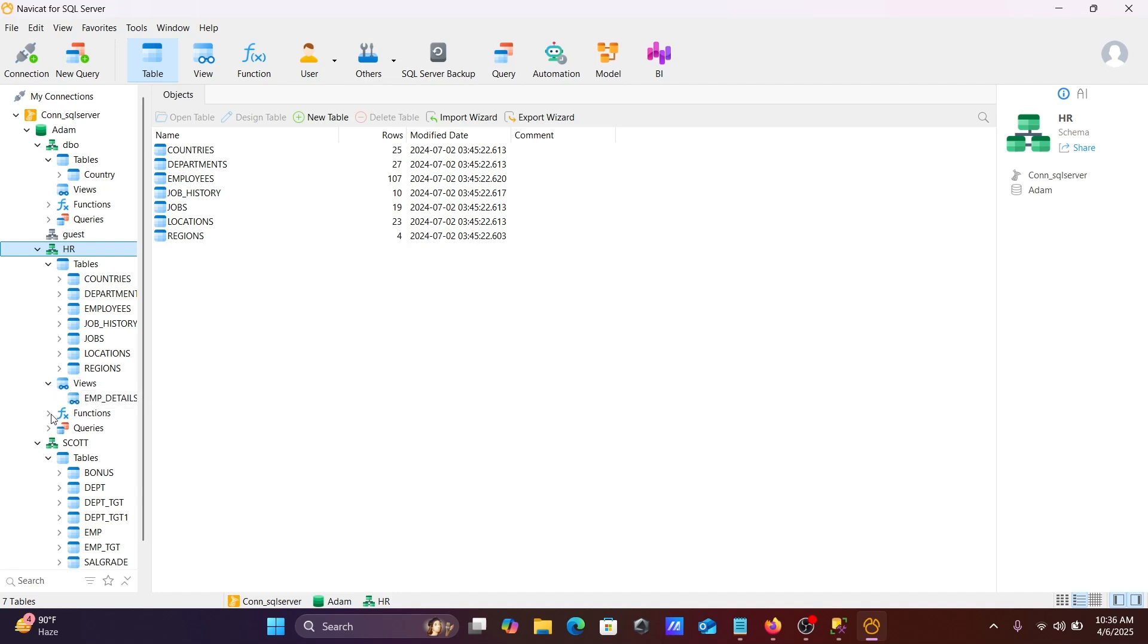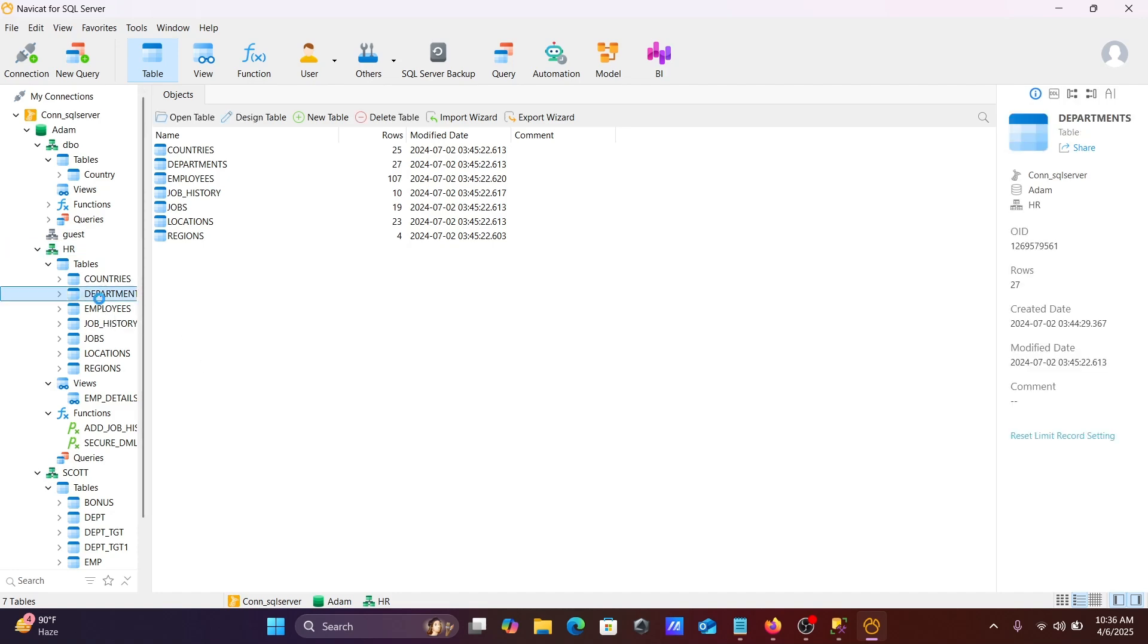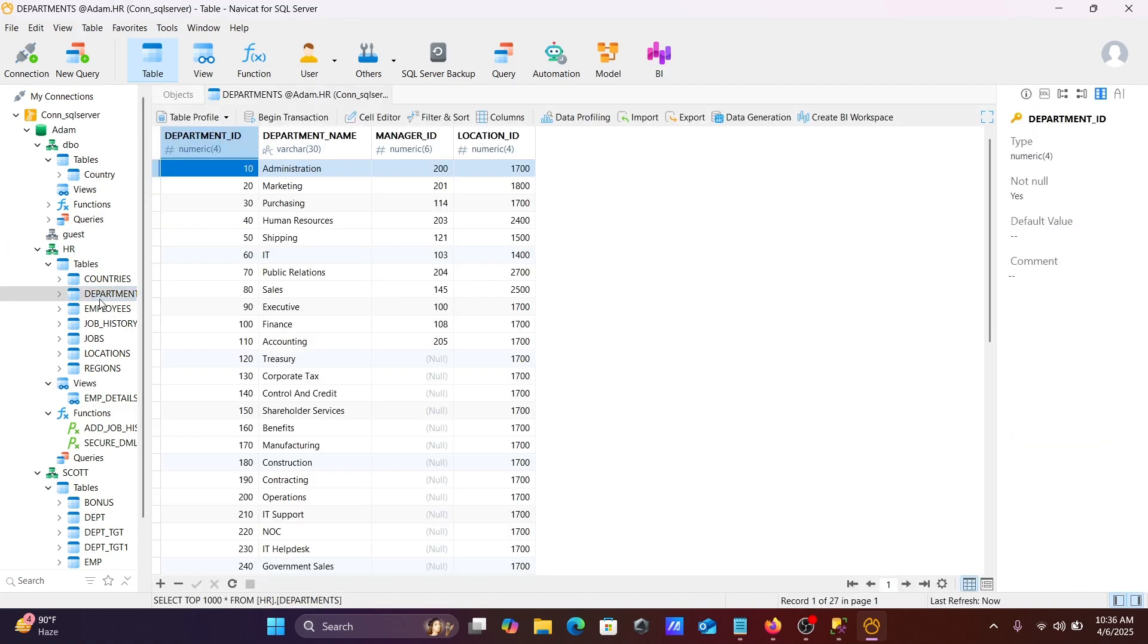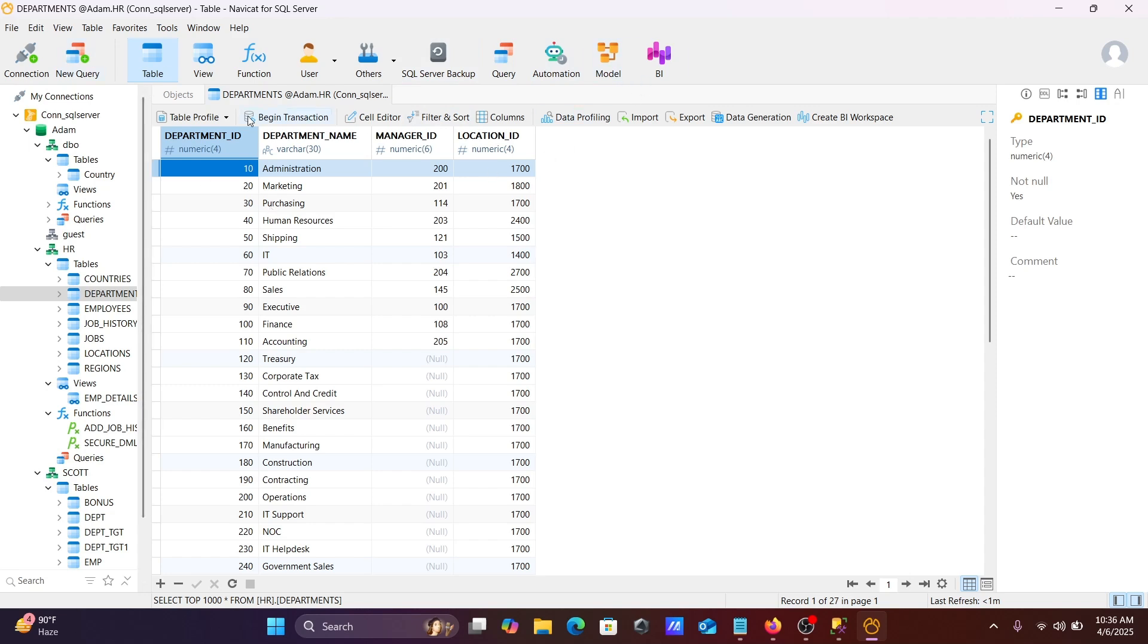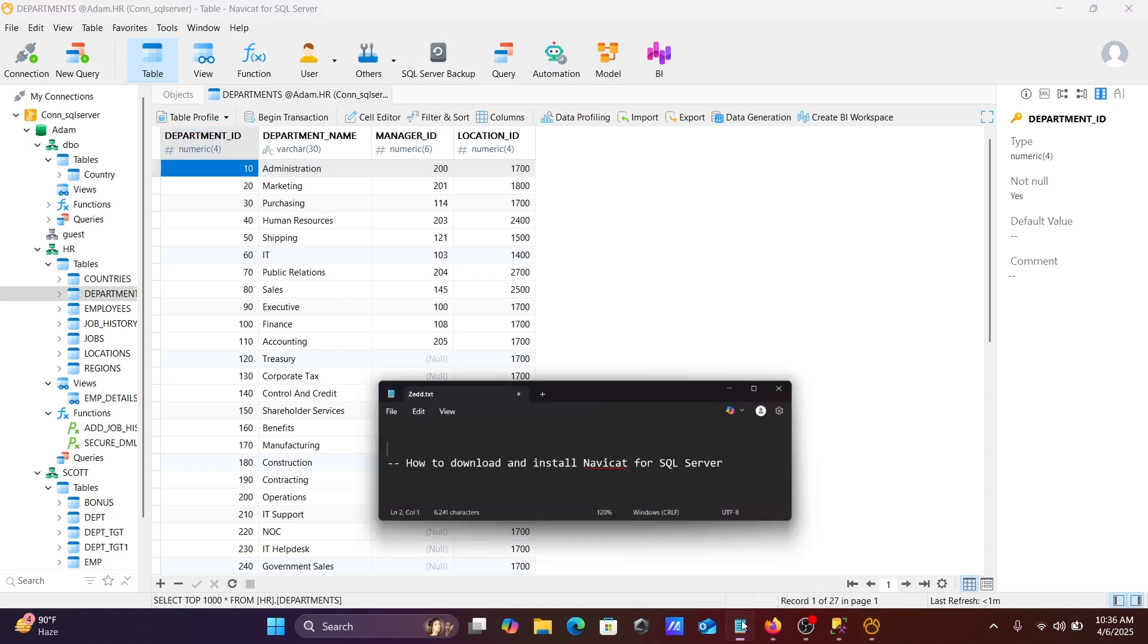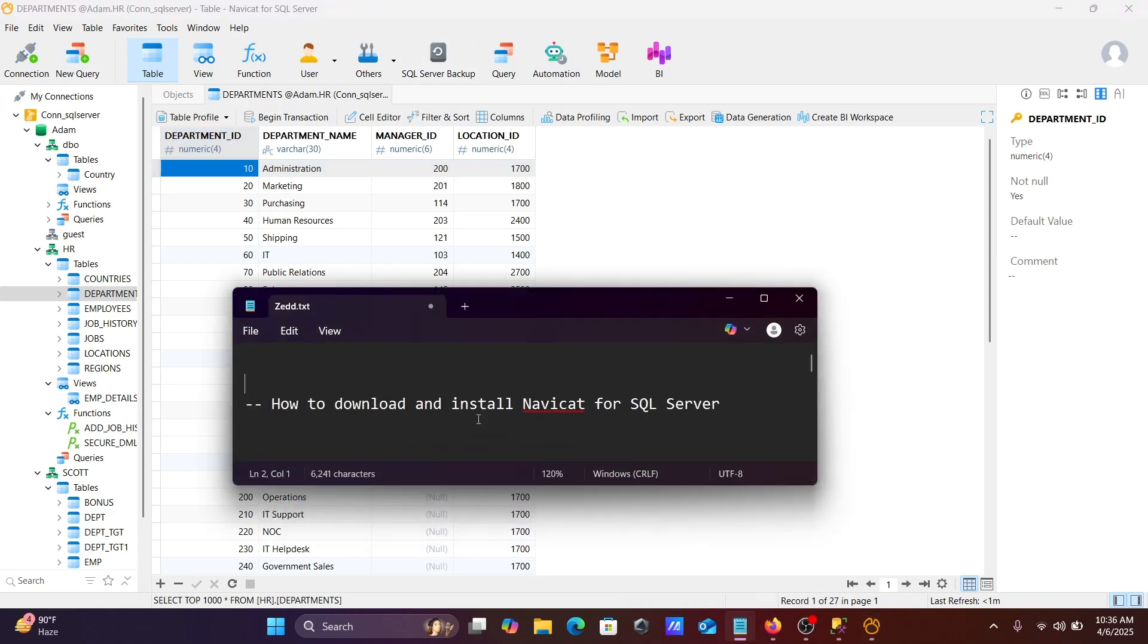One view is there, function, two functions inside there. Now let's use the department, double click. Then you can see the records inside this department. And here all these options are there: SQL Server backup, backup model, etc. This is how we can download and install Navicat for SQL Server on this Windows machine.